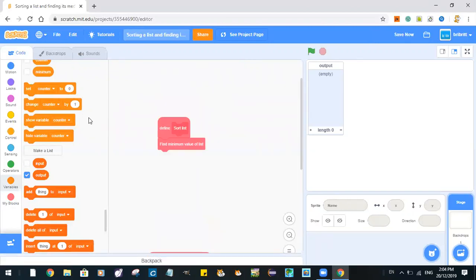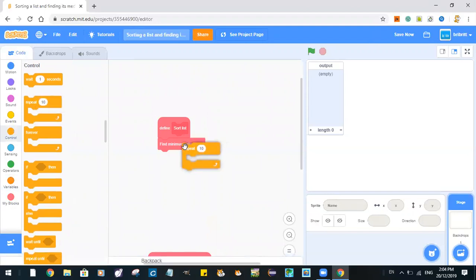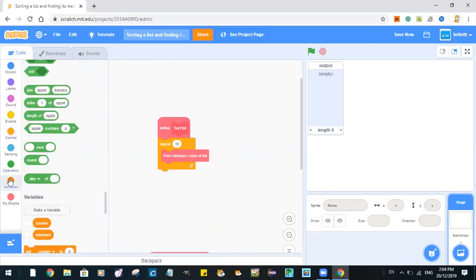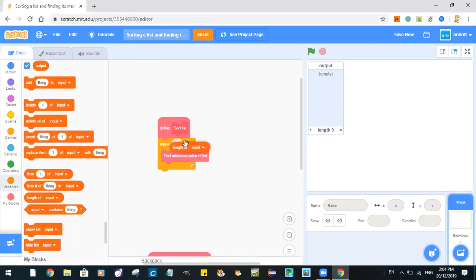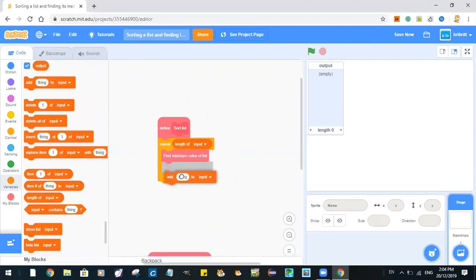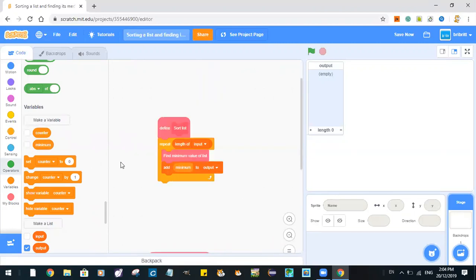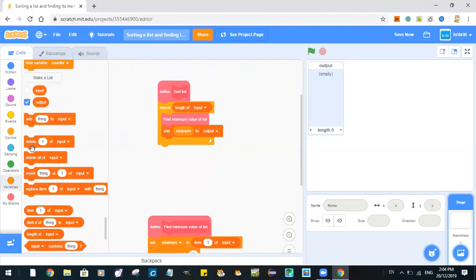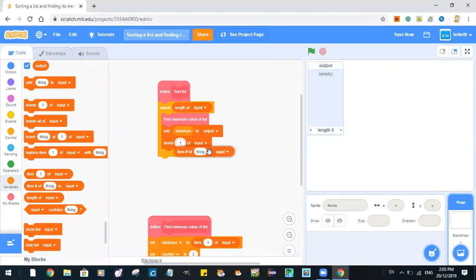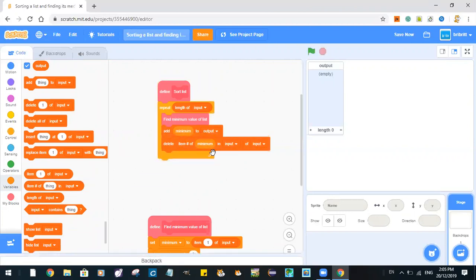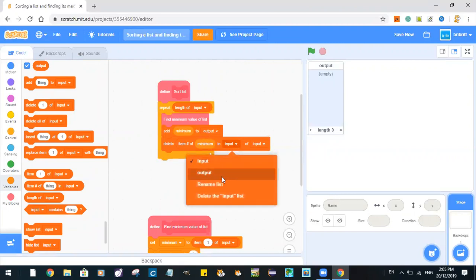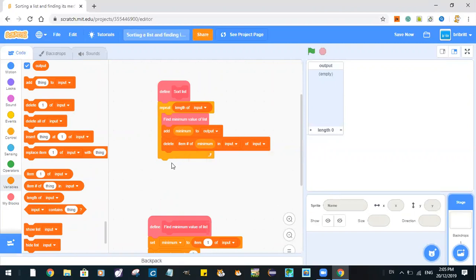So define sort list: we find the minimum. We actually have to replace the length of this for input. Find minimum value of this. Add minimum to output. Delete item number of minimum in input — this finds which position the minimum number is in input.